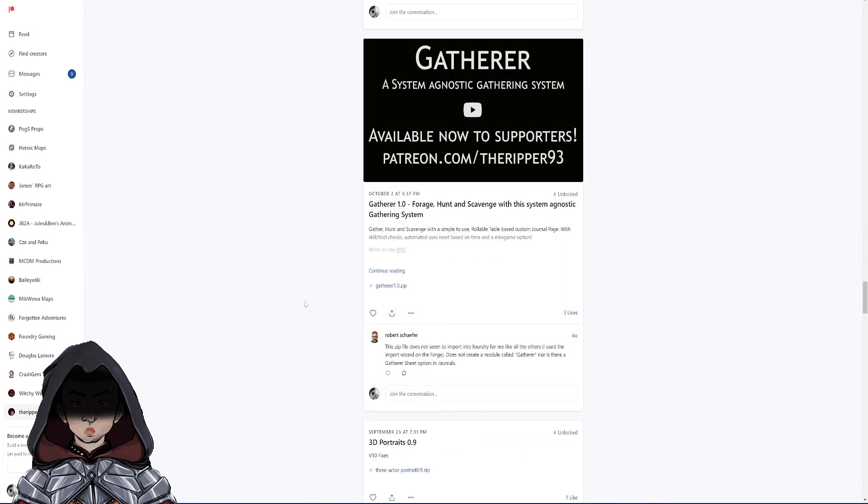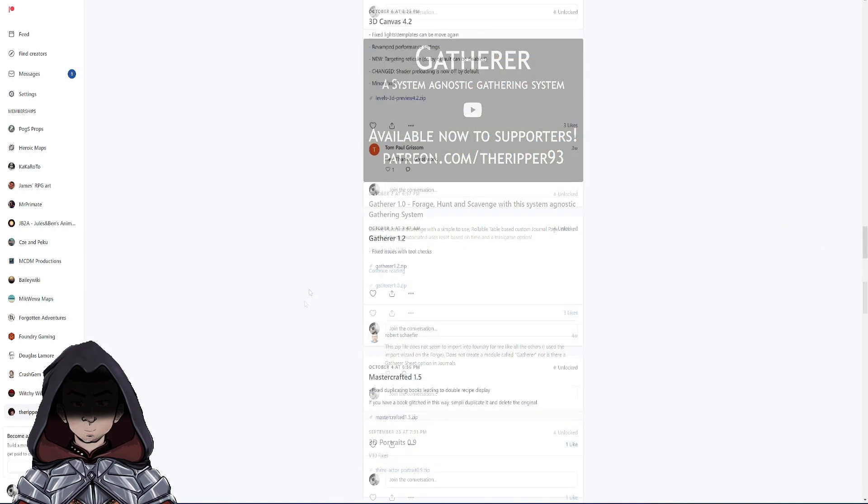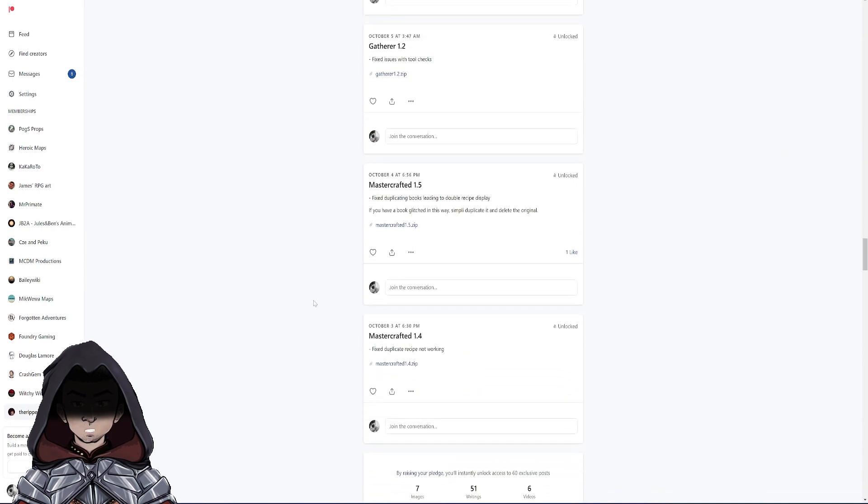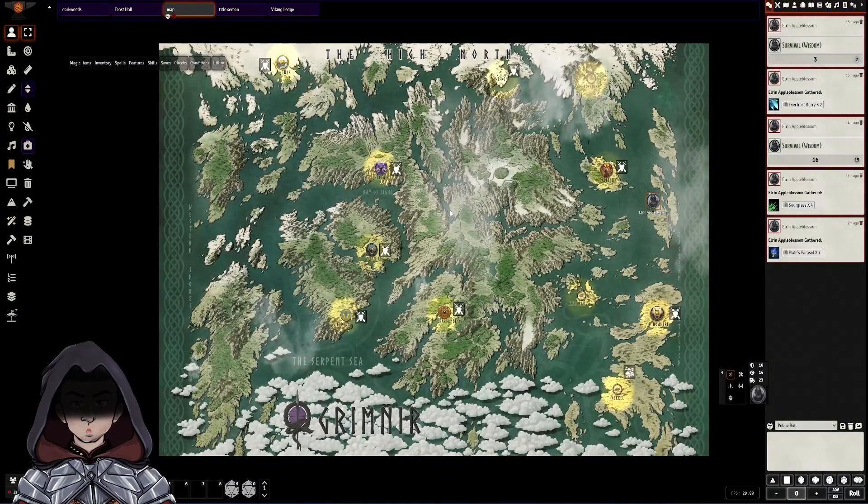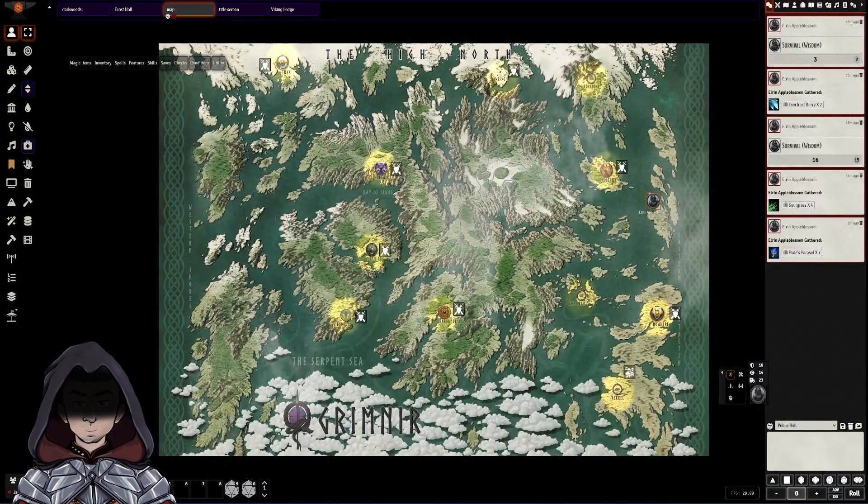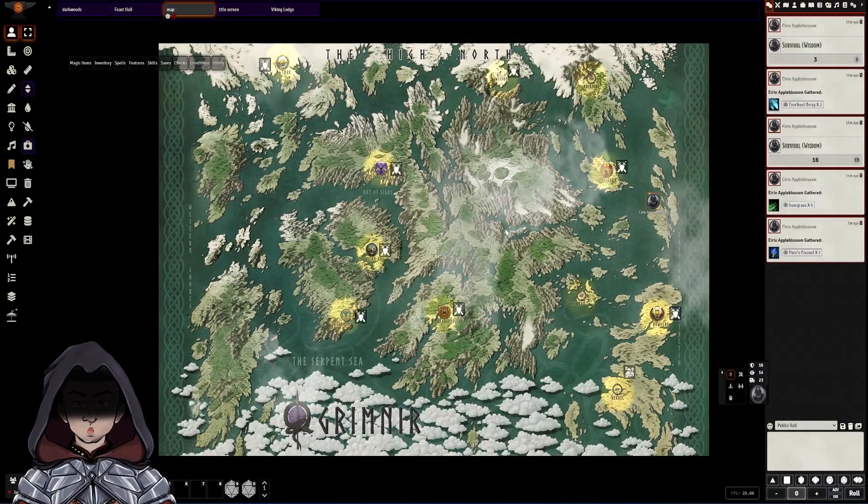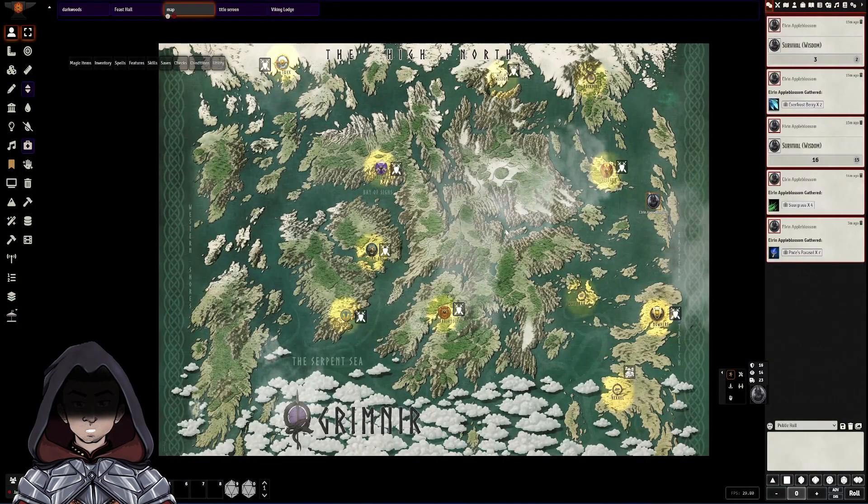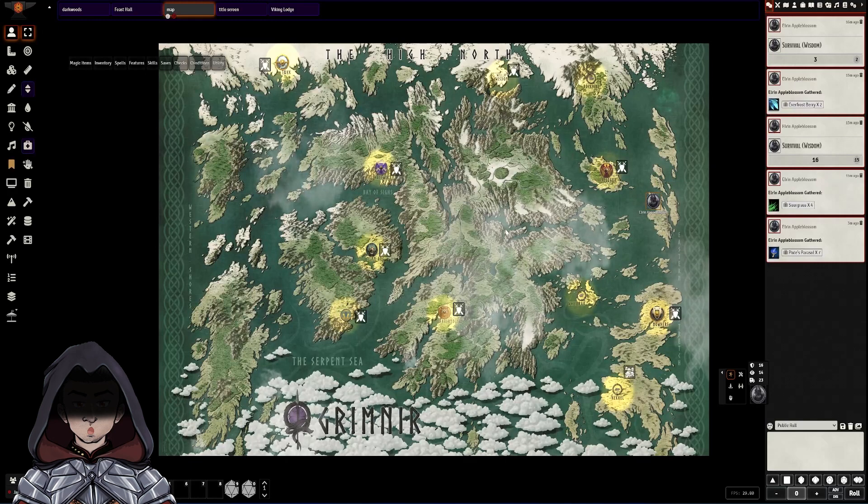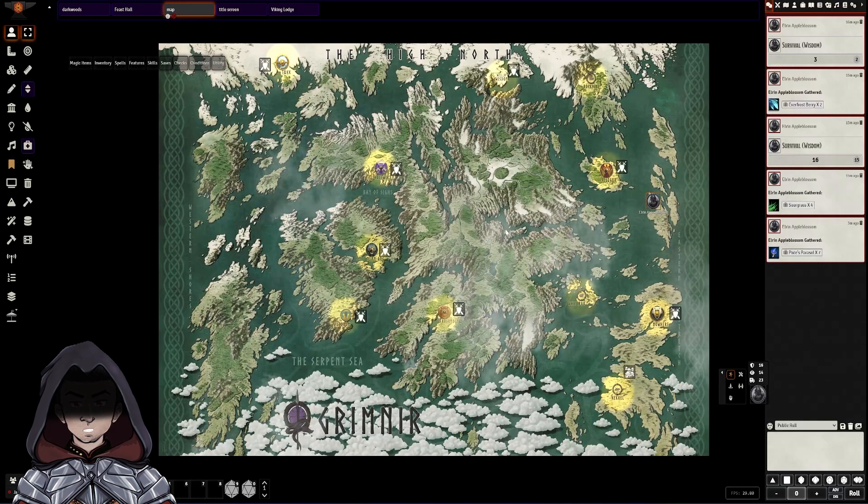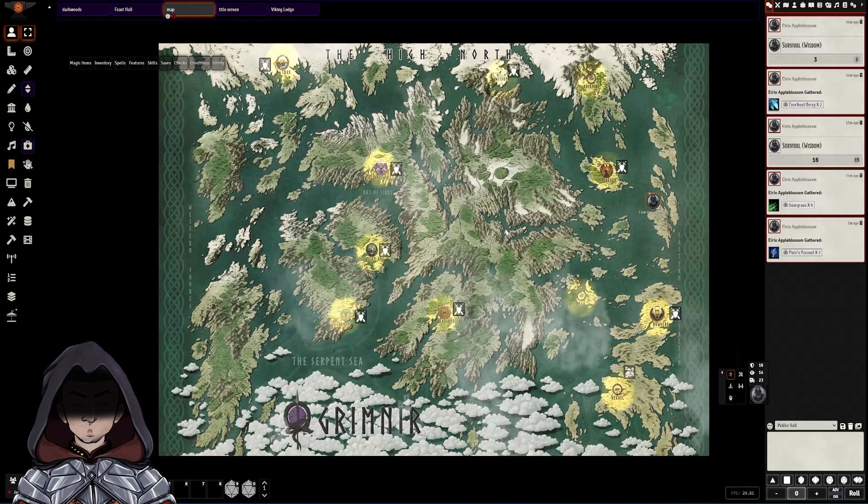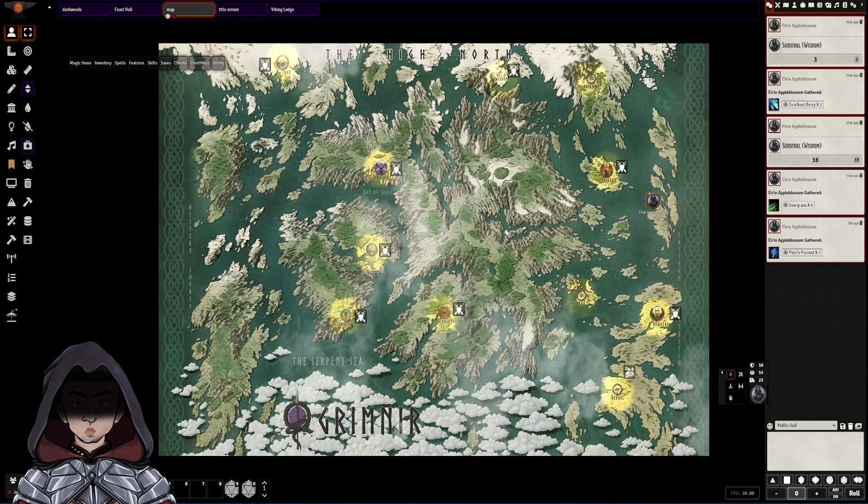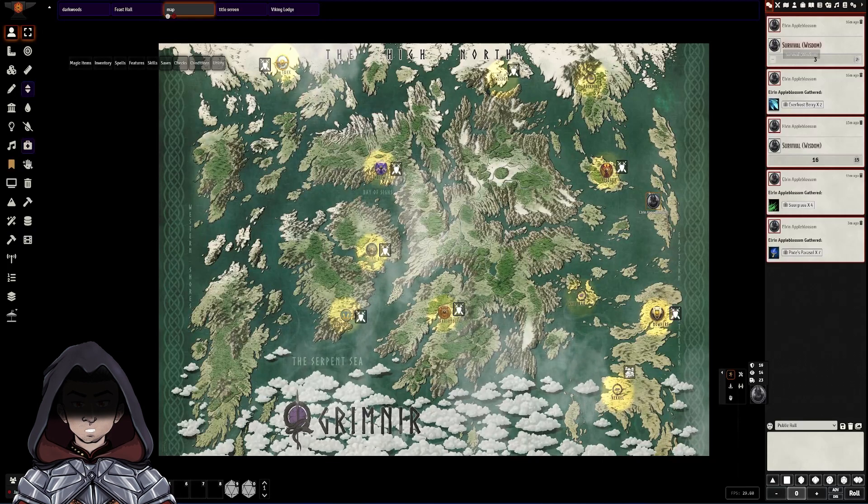The first one is a module called Gatherer and the second one is called Mastercrafted. Once both of those are installed and activated you have the base systems installed and ready to use. Both of these will be blank and if you're looking for recipe books I've put some links in the description below to where to go to look for some of the data.